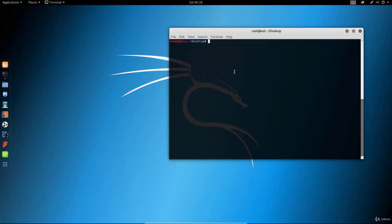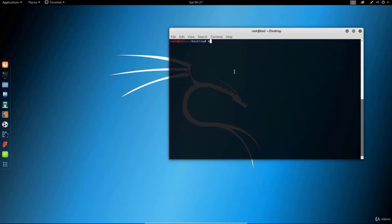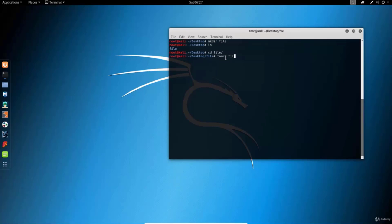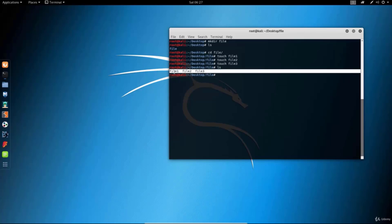Let's clear our screen with the clear command. Before we finish this tutorial I want to tell you that the command rm -r is very dangerous. Let me show you why. Let's create a directory called file, change into it with cd, and then create three files: touch file1, touch file2, touch file3. If we type ls we can see that right now we have three files here.